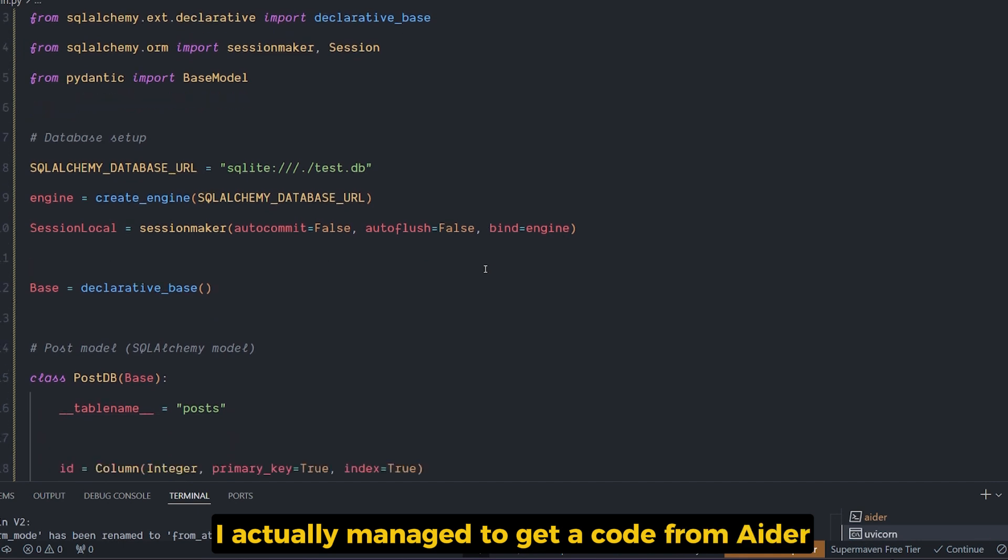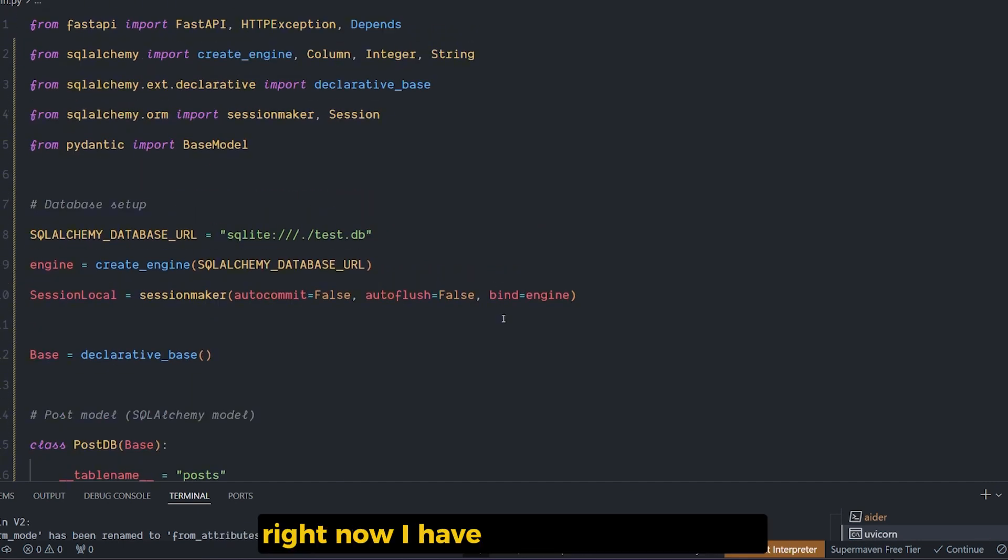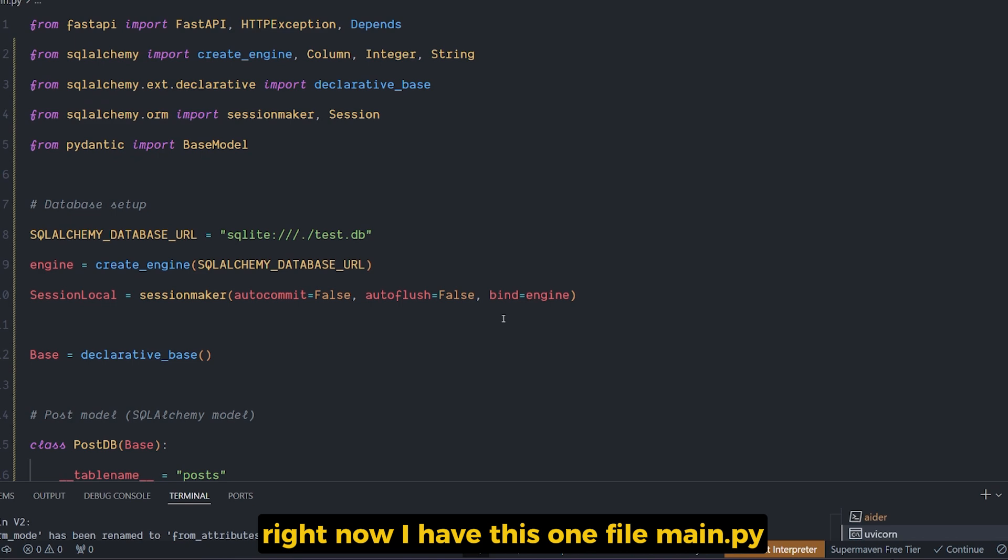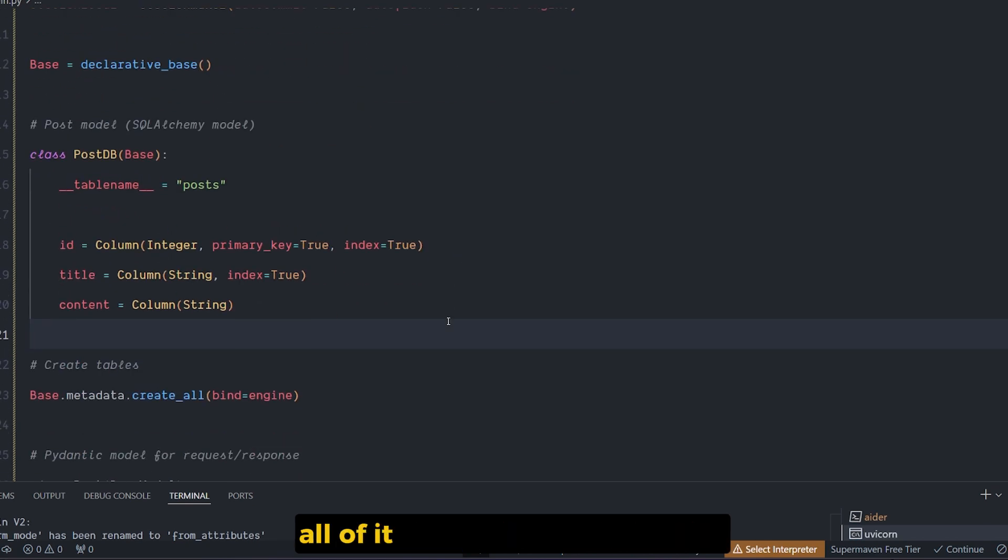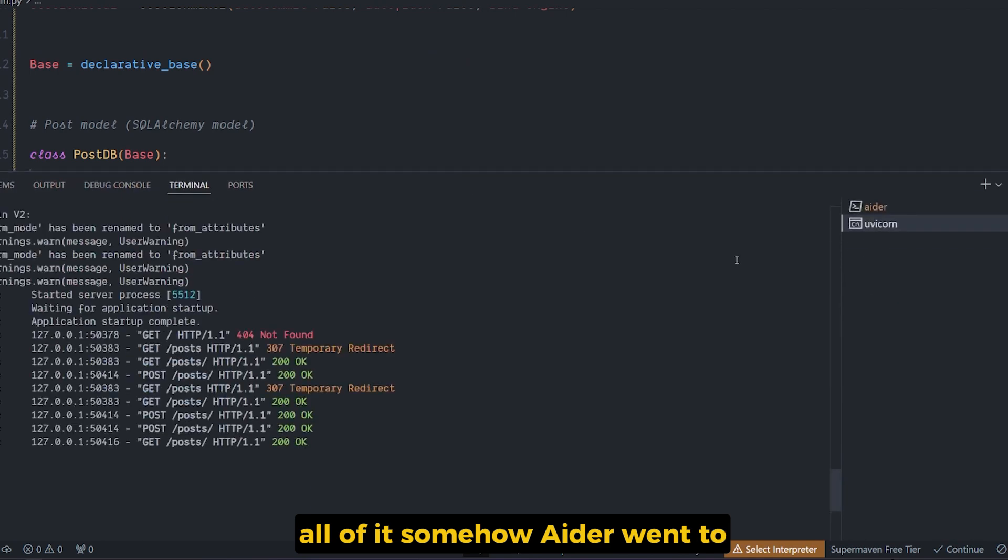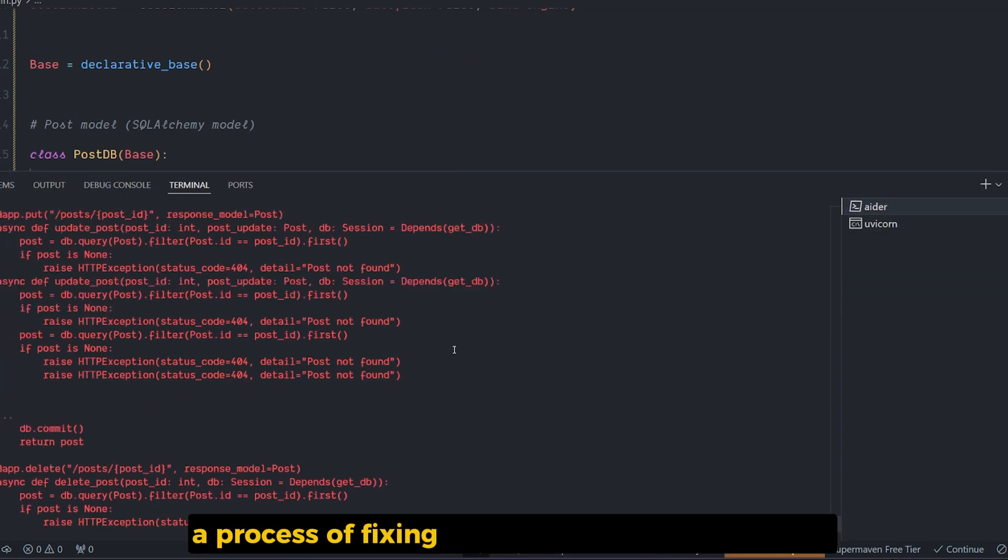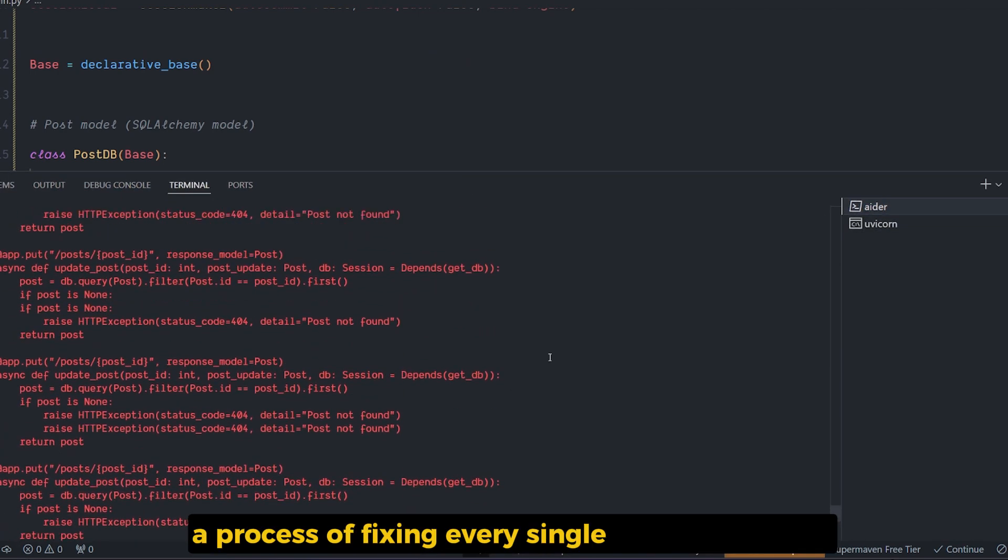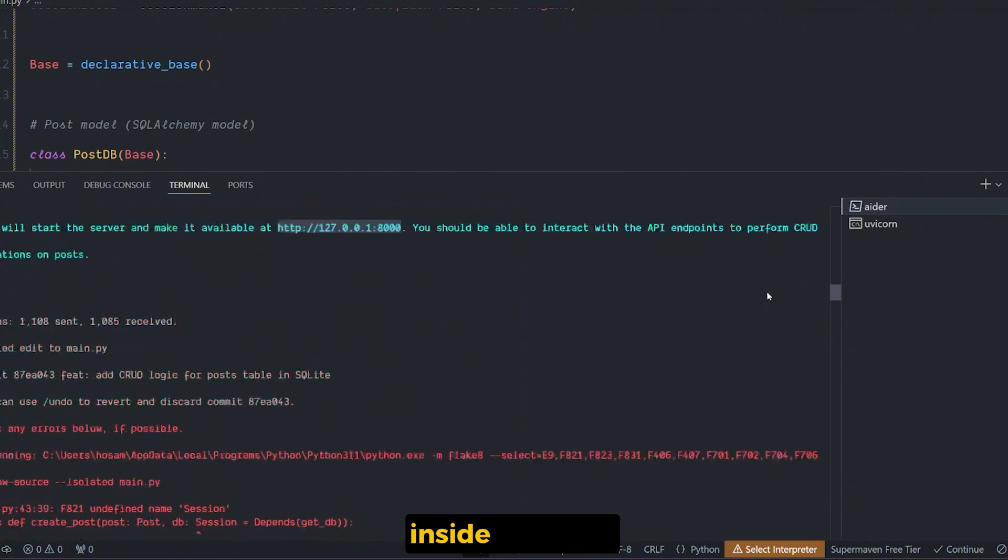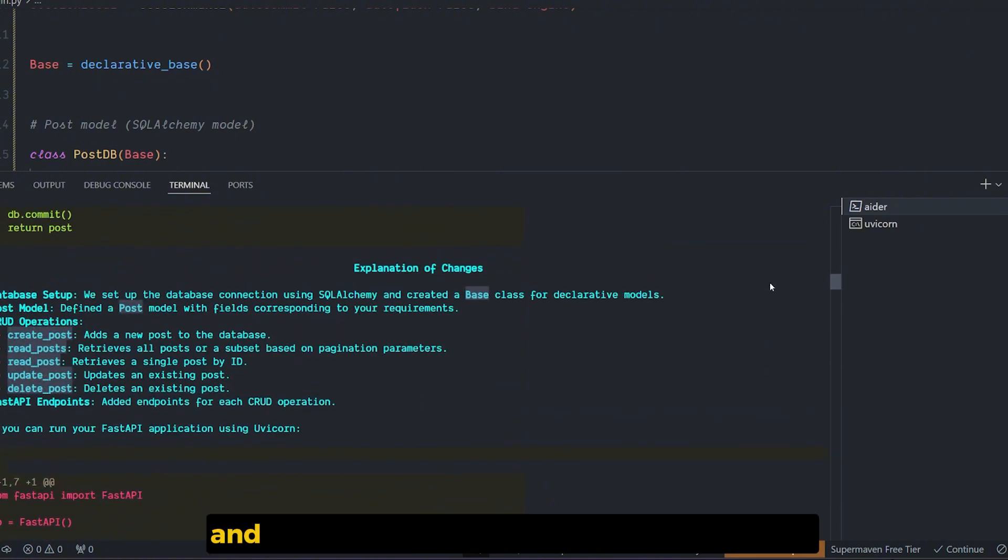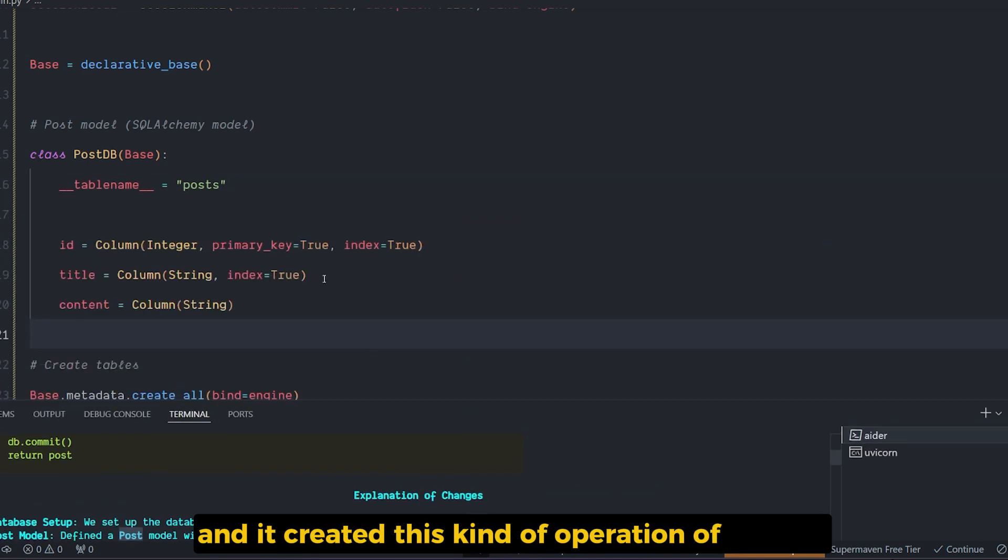So after a while, I actually managed to get code from AIDR that actually worked very good. Right now I have this one file main.py, which is the Python code inside it. Somehow AIDR went through a process of fixing every single mistake it made inside the code and trying to sync and reflect on what it did, and it created this kind of operation of a CRUD.